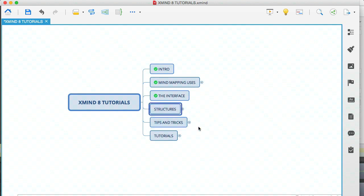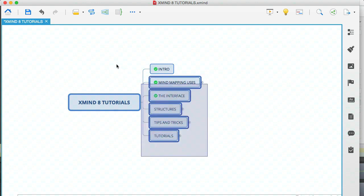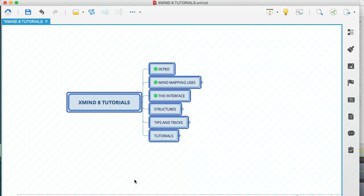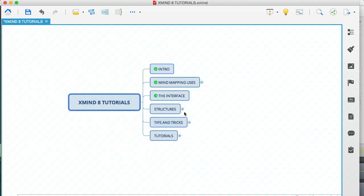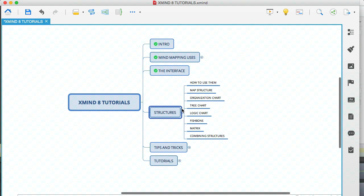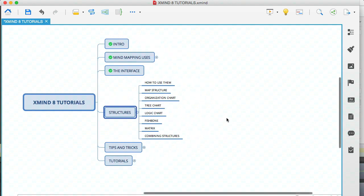A structure is basically how your mind map looks. So in this example, what you're looking at here is the logic chart structure. Let me open up this module and go through each point.